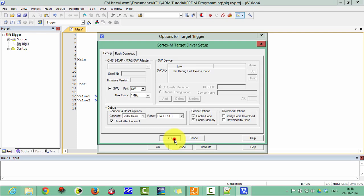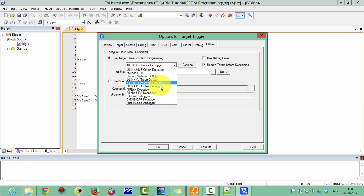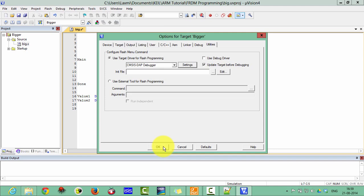Click on here CMSIS-DAP debugger. Verify this debug setting. Now fine.